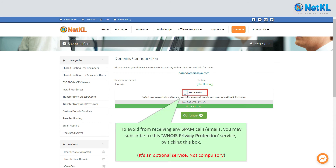To avoid receiving any spam calls or emails, you may subscribe to the WHOIS privacy protection service by ticking this box, but it's optional.